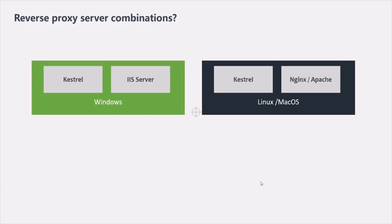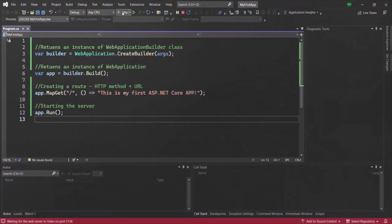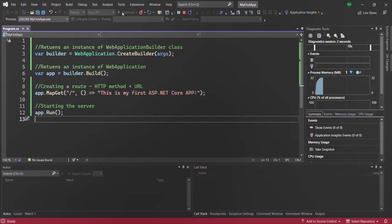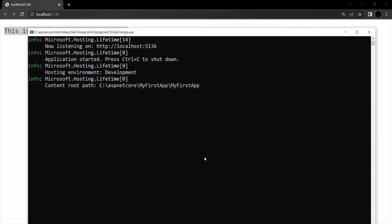That was a high-level overview of Kestrel. Now let's go back to our ASP.NET Core project. When we run the application by clicking the run button, it starts the Kestrel server and hosts the application on it. In the console output, we can see the server has started and is listening for requests on localhost at port 5136.